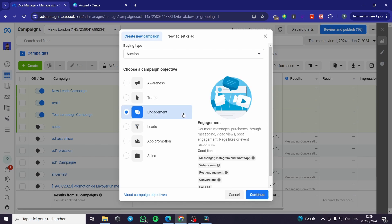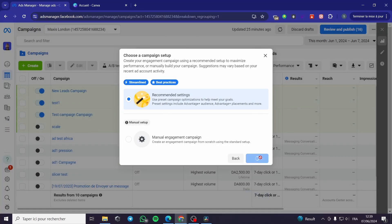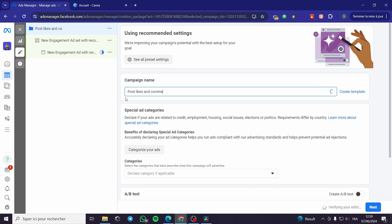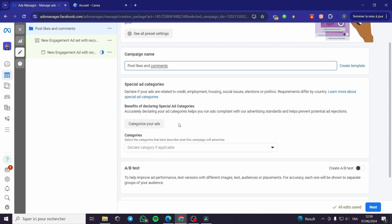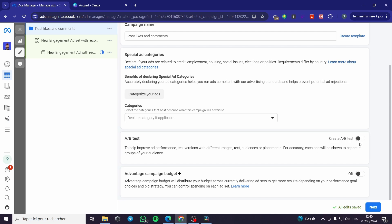I want to generate more interactions — likes, comments, and so on. I'm going to click Continue. We have the recommended settings, so I'm going with those. Here we have the campaign name. I'll name it something like 'Likes and Comments.' For the categorization, you don't need to categorize the ad. For the A/B test and advantage campaign budget, it's up to you, but I will not choose those — I'll simply click Next.